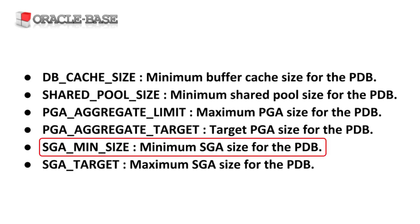The SGA_MIN_SIZE parameter allows us to define the minimum amount of memory a PDB will need.